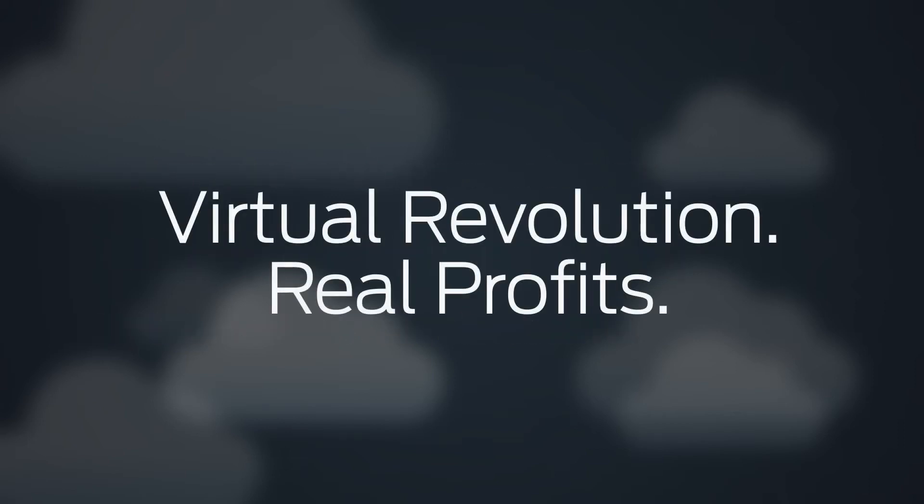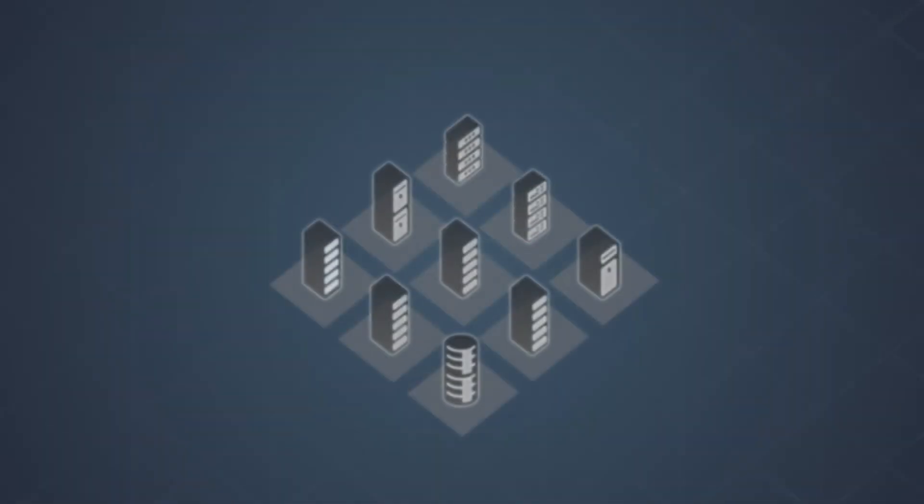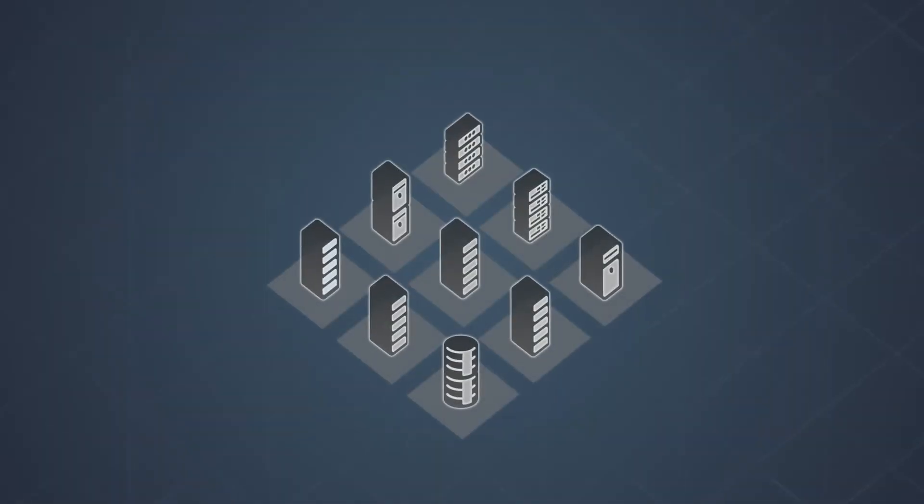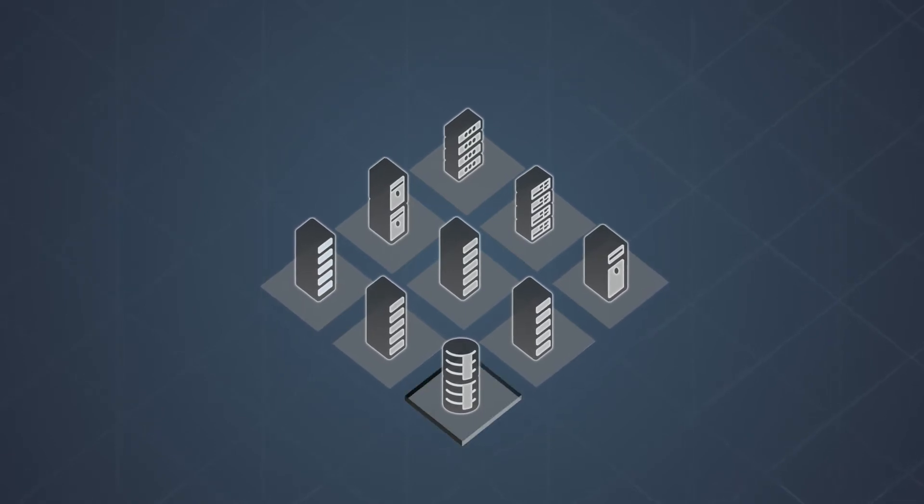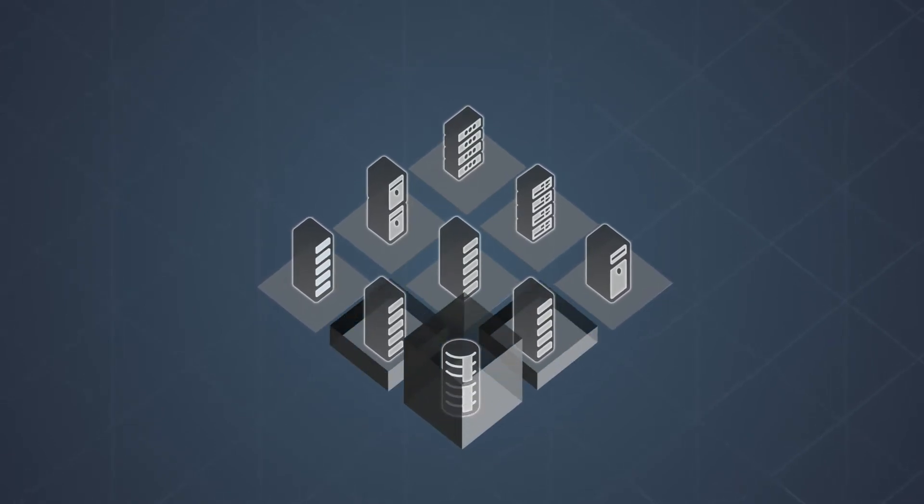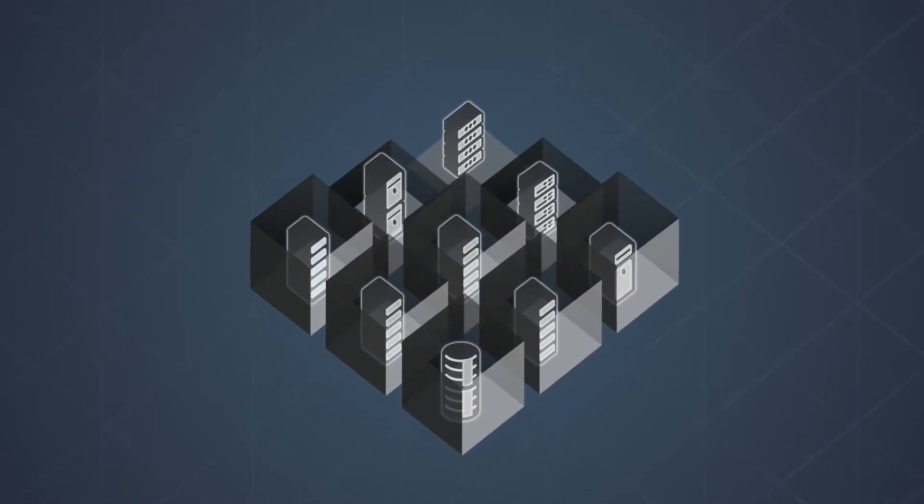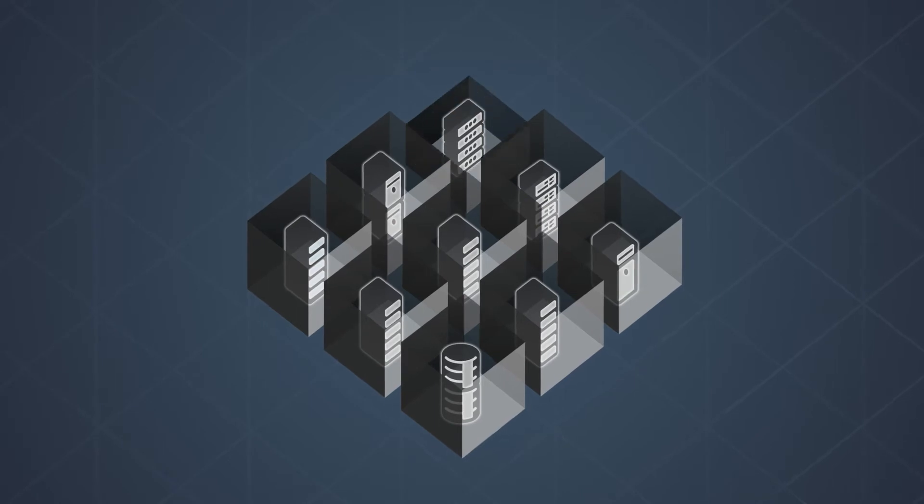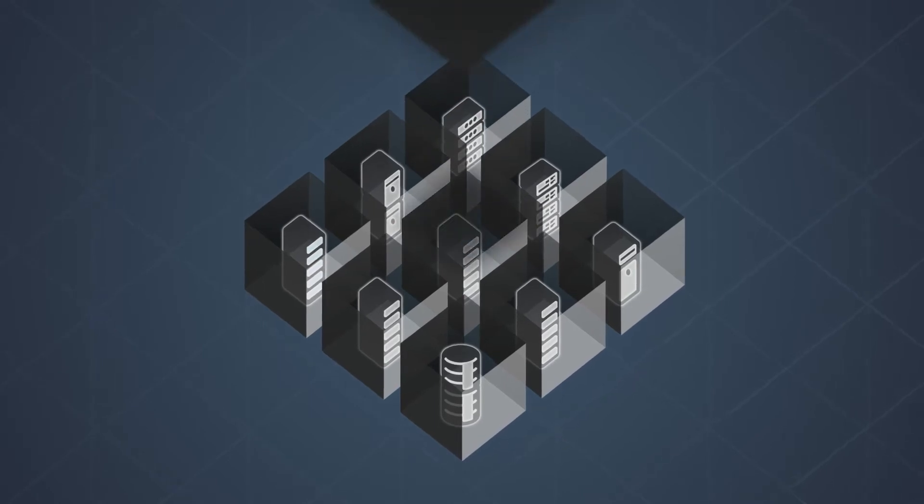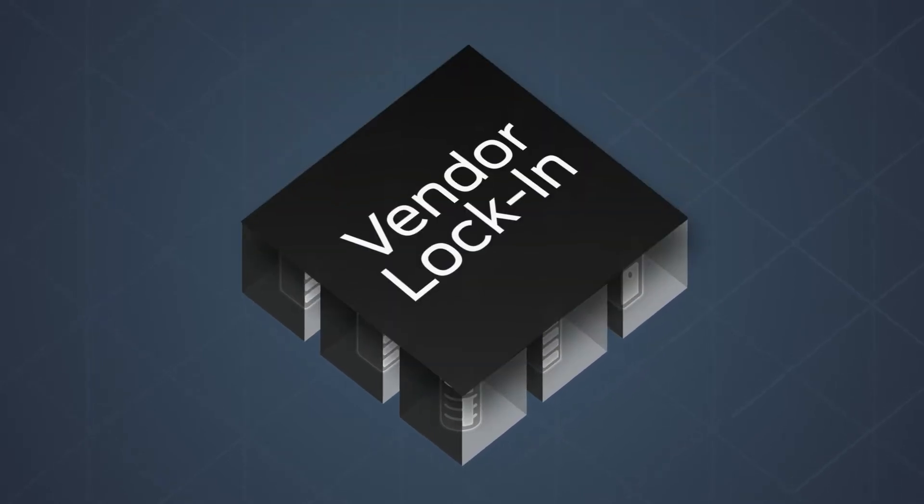The virtual revolution has arrived, and it's bringing real profits. But not all NFV solutions were born equal. Some vendors lock you into a proprietary architecture that limits your choices of technology and your capability to access latest innovations.